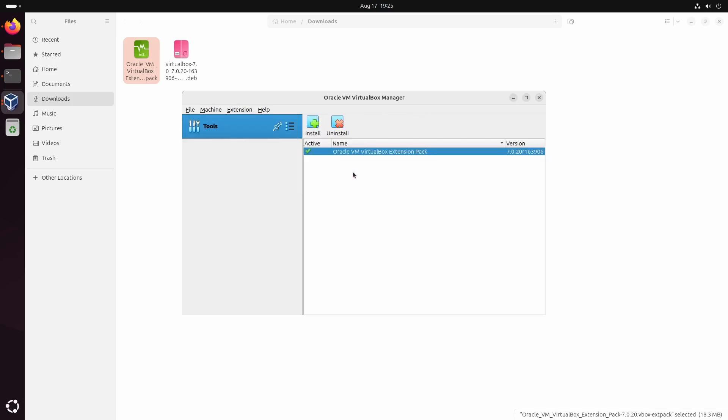And that's it. You have VirtualBox up and running, ready to create virtual machines.